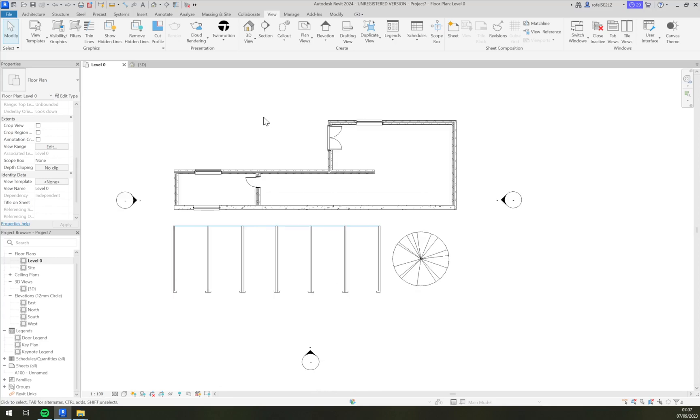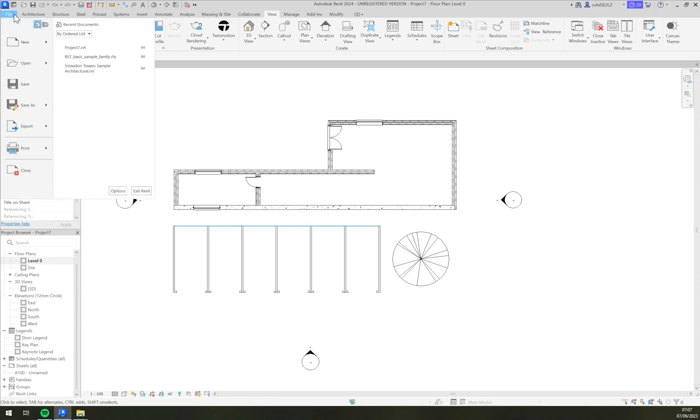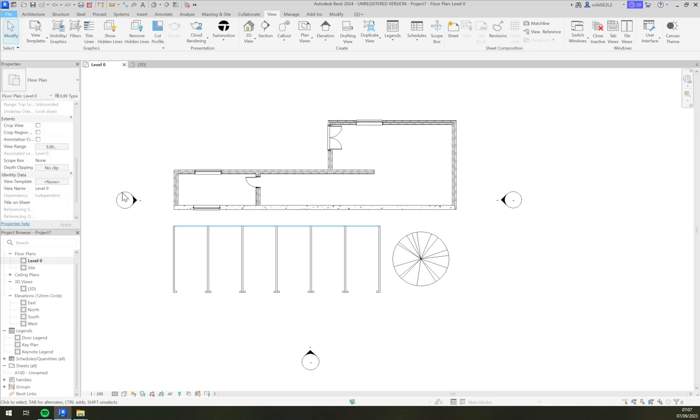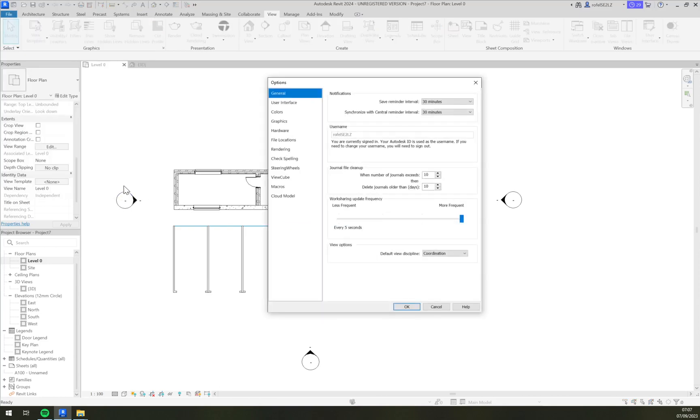At the top left corner we have an icon or space called File. We want to click on File and then click on Options. In Options we have tons of options to change everything connected to Revit.